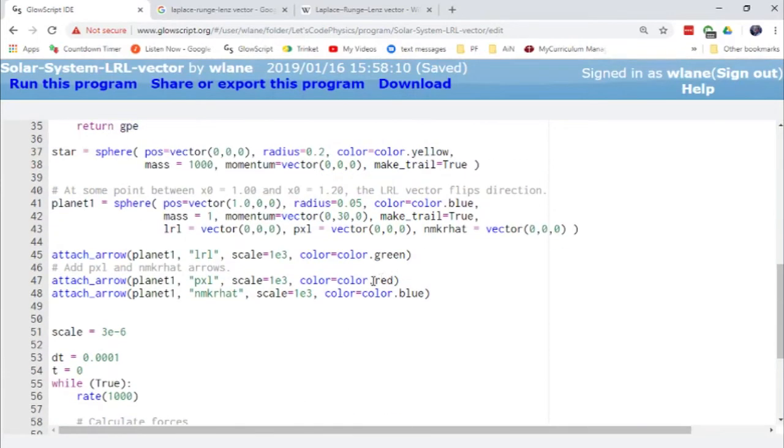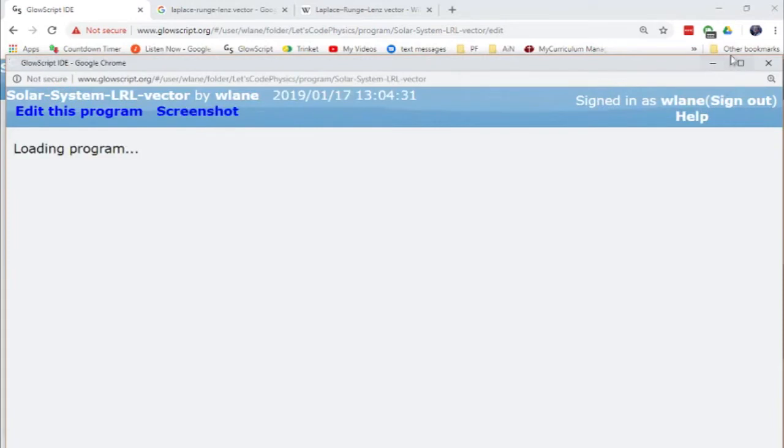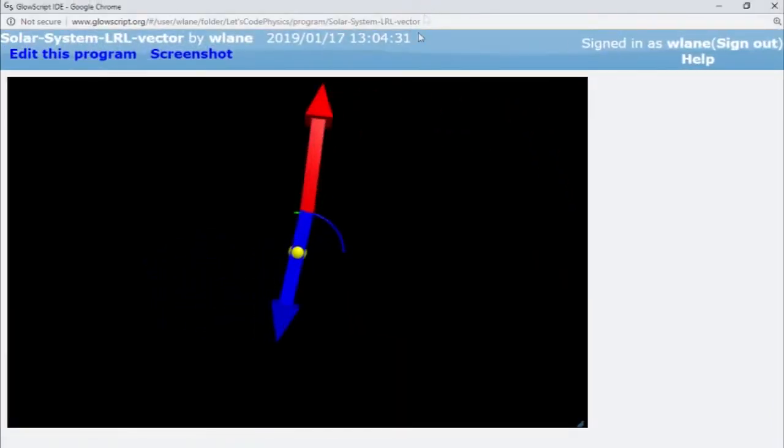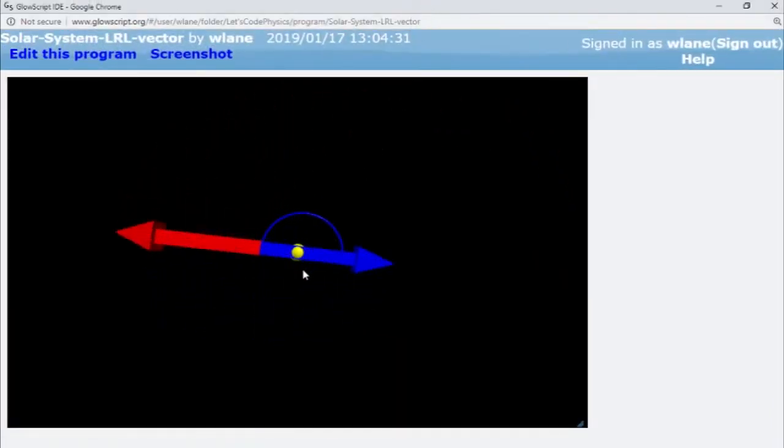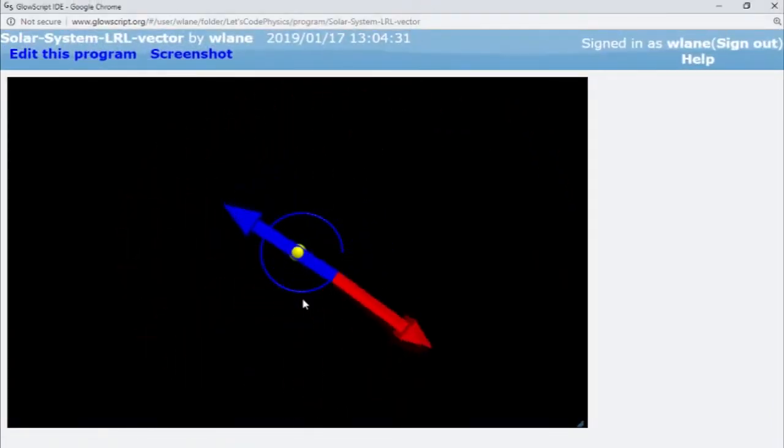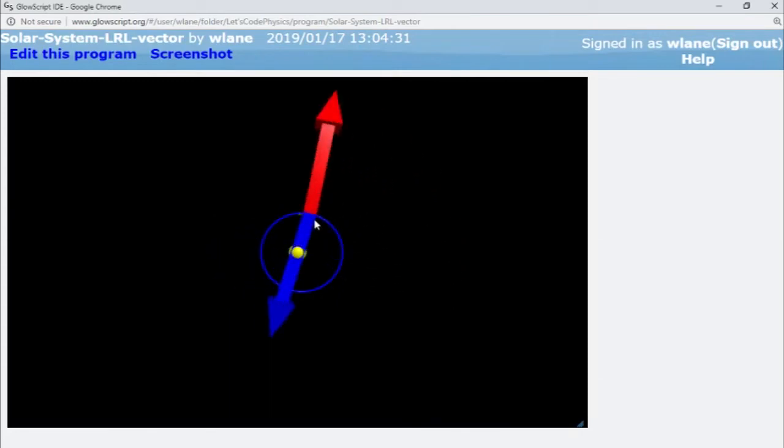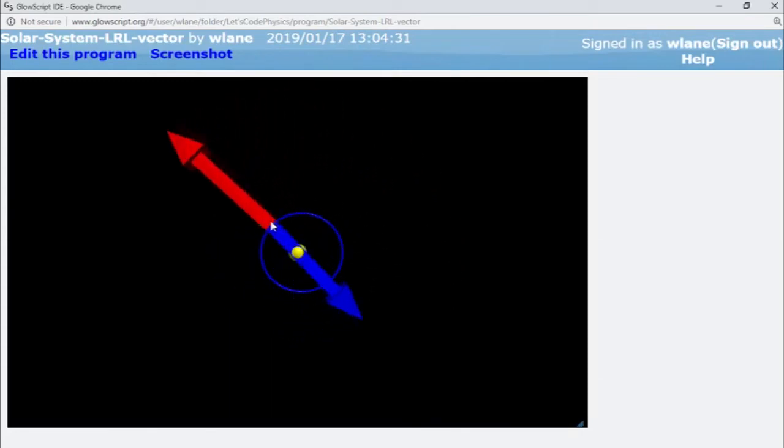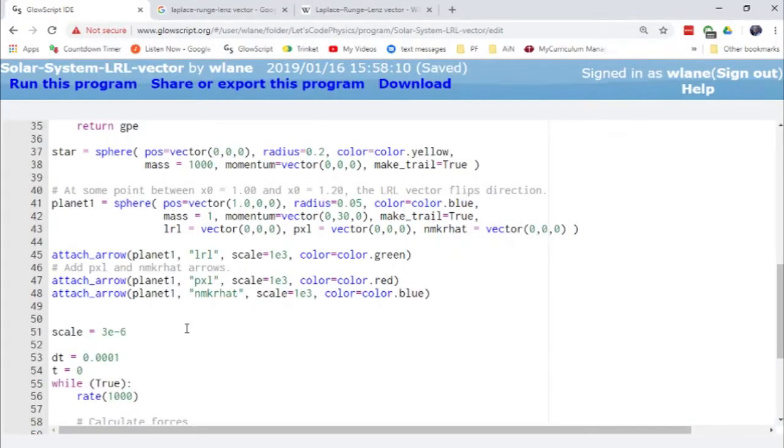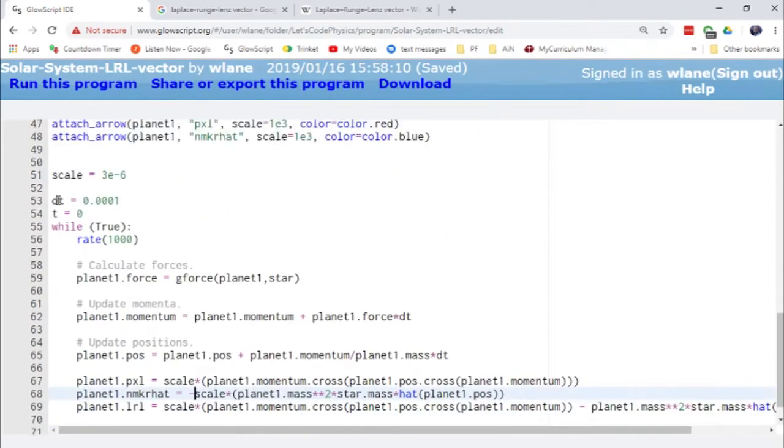Oh wow. That does not work out well in terms of the scale factor at all. I can see how they nearly cancel each other. I need a better scale factor for that. Let's call that scale.